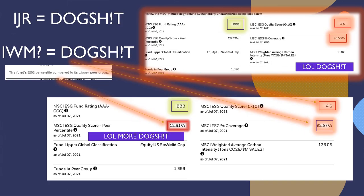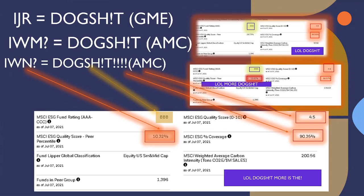What about IWM? Dog shit. That's right. BBB rating average. Look at this quality score. 12.61%. That's like me graduating from high school. More dog shit. Quality score? 4.6. Terrible. ESG percent coverage? Still in the 90%.